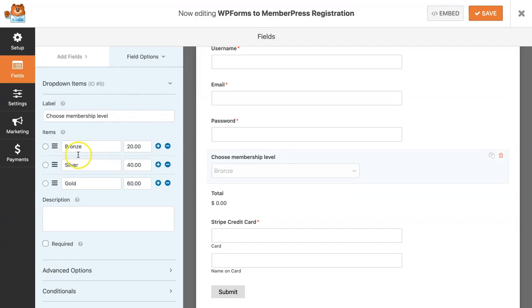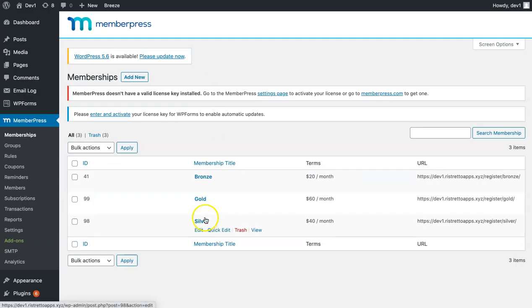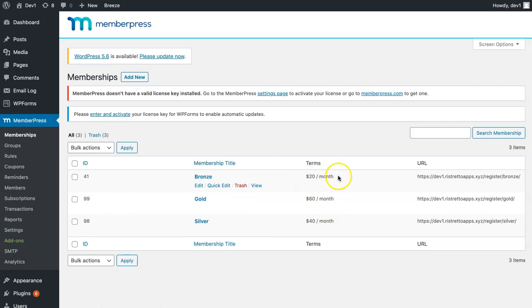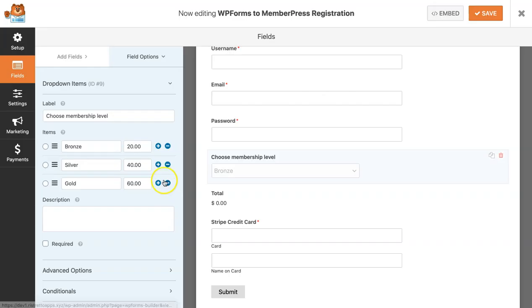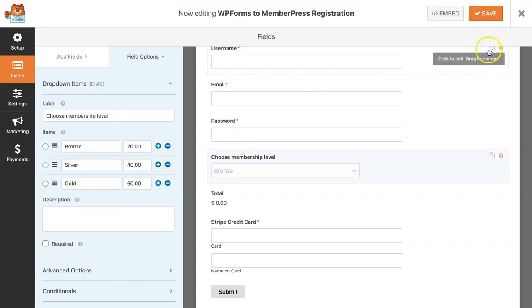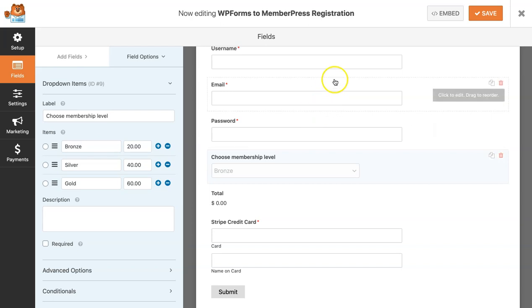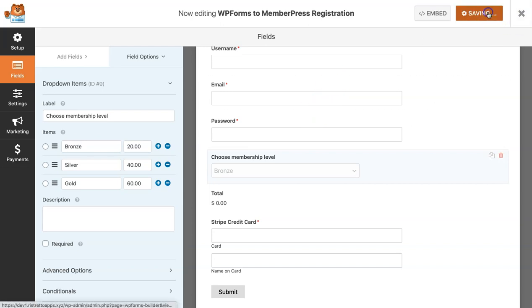For bronze, silver, gold, since those are the memberships I've set up here, I've also made sure that the price is successfully copied to these choices. After you've done that, just click on save.